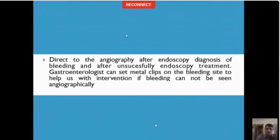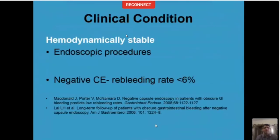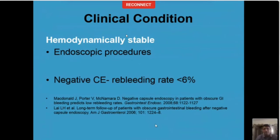Sometimes on endoscopy, the bleeding is so massive that we may have to bypass the CT protocol and directly take up the patient for a catheter angiogram. If the patient is clinically stable, they undergo endoscopic procedures, and if that is negative, the patient is taken up for capsule endoscopy. If capsule endoscopy is negative, the re-bleeding rate is less than 6%, which is pretty good.